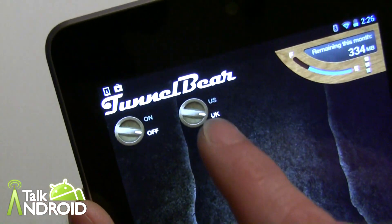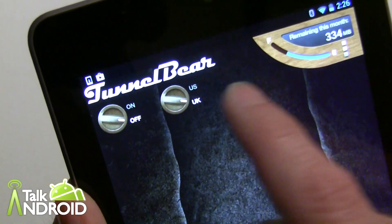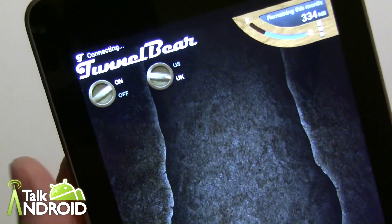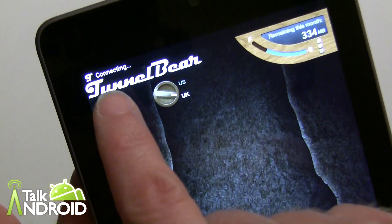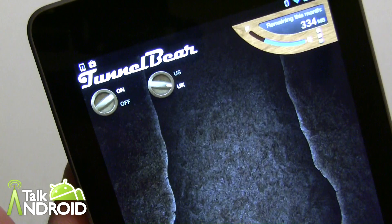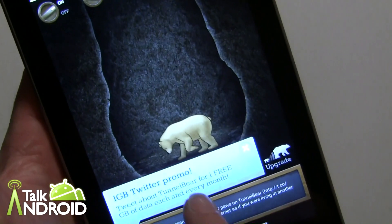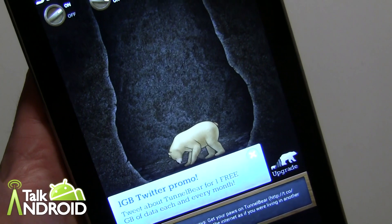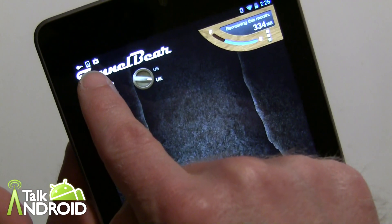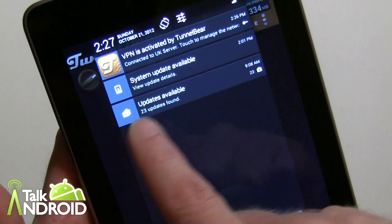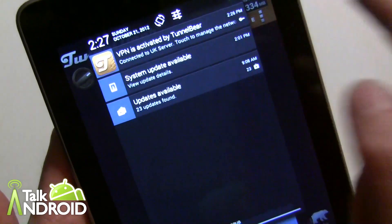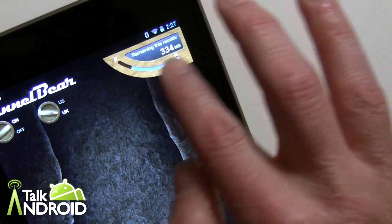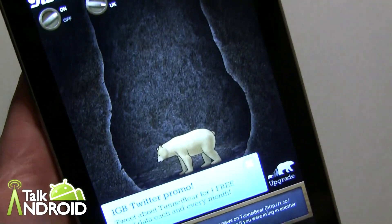You can just tap here and go to US or UK. I'm going to go to the UK server and turn it on. You can see it's connecting, and once it's connected you can see the bear is in a digging motion to show you that you are connected. You also get a little key icon up in the notification bar, and you can go there to deactivate it. As you use data, your available balance will drop.